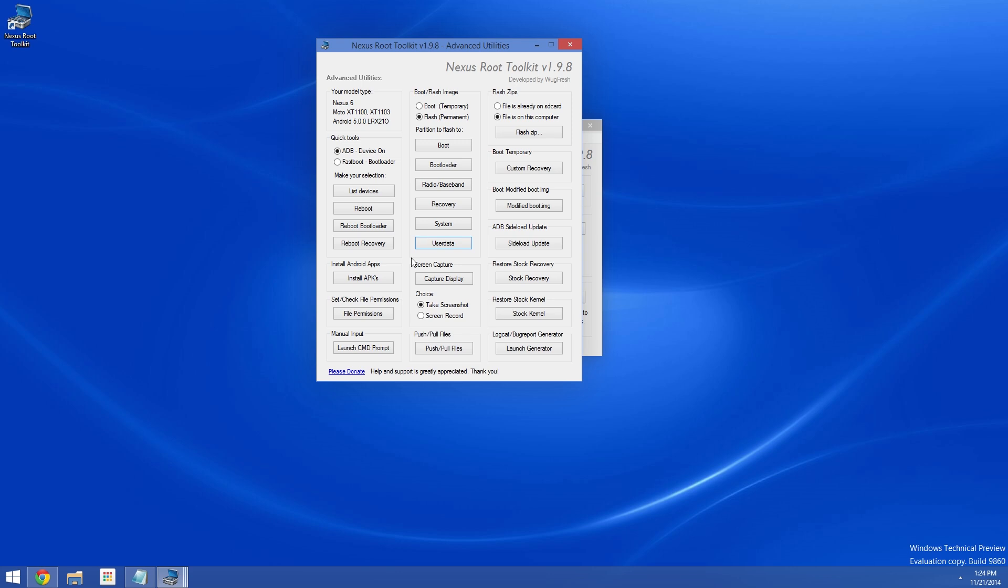If you'd just like to verify that your phone is no longer encrypted, go to Settings, then Security, and the entry that used to say Encryption is Enabled will now say Encrypt Device instead.